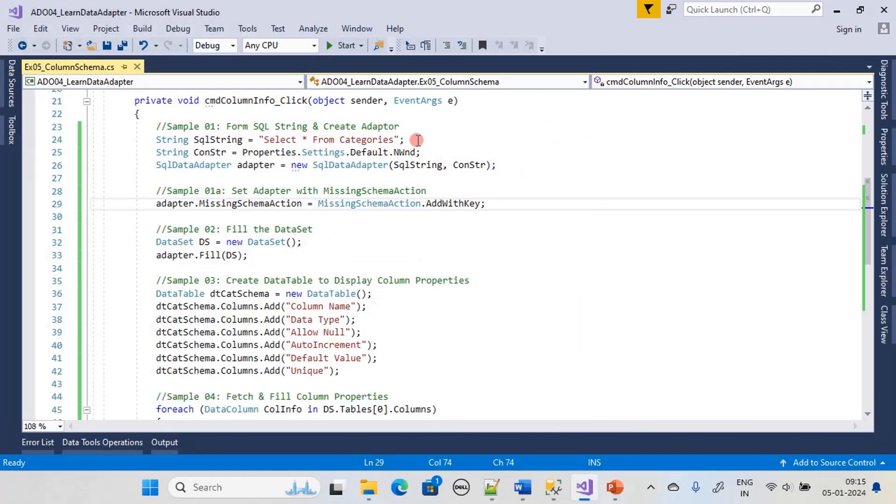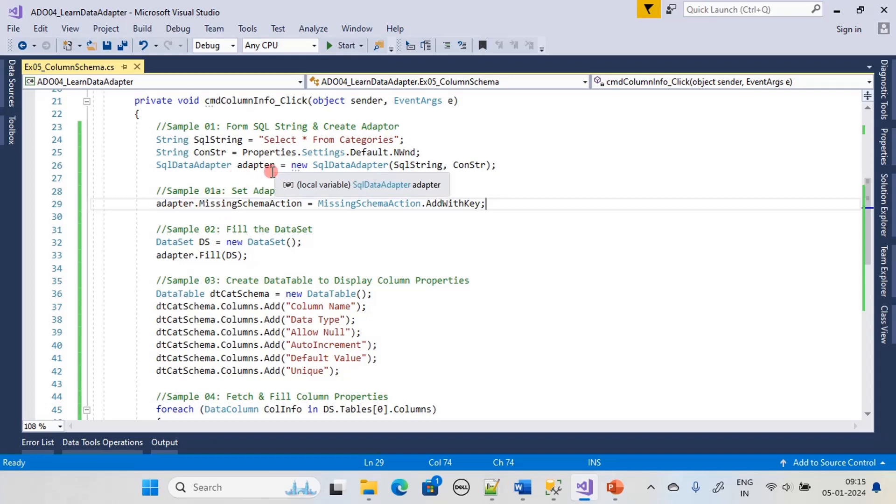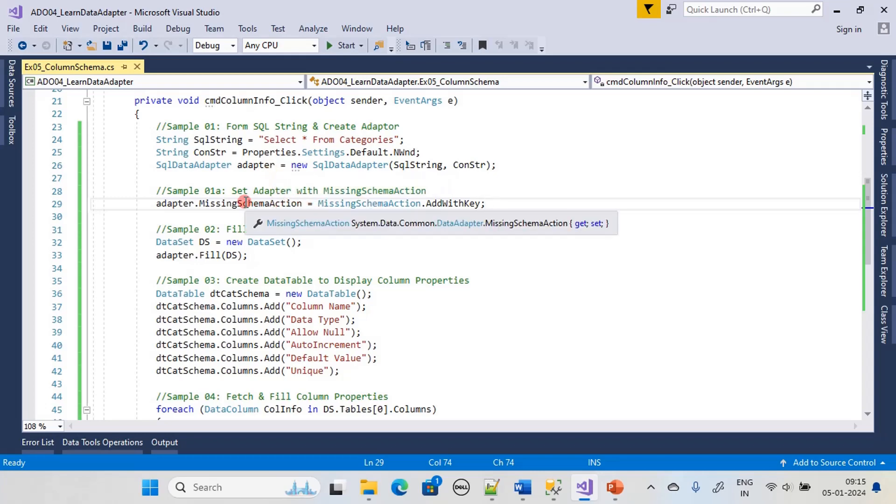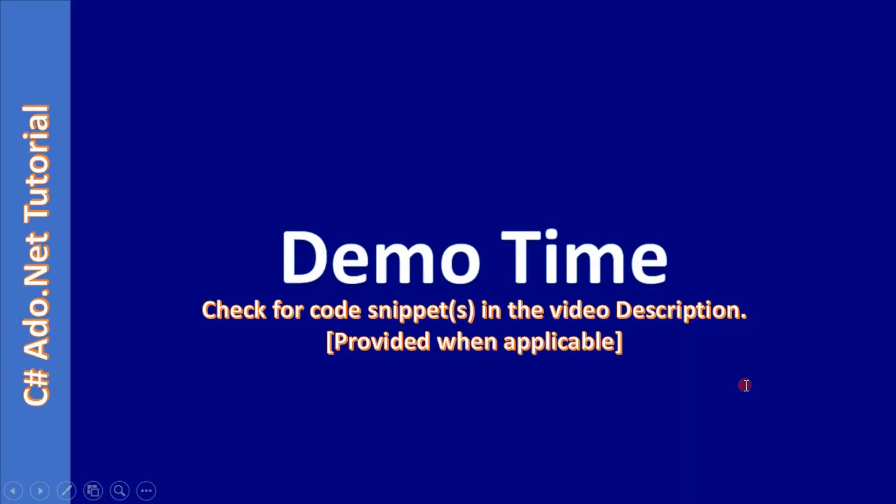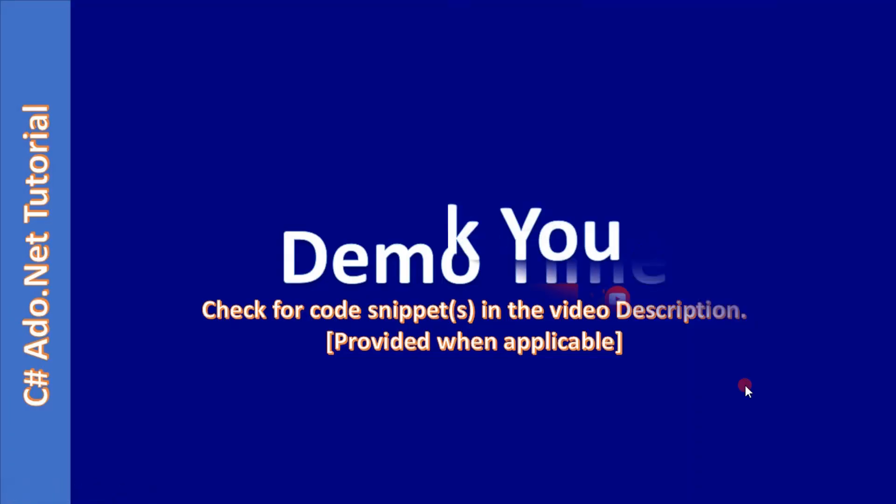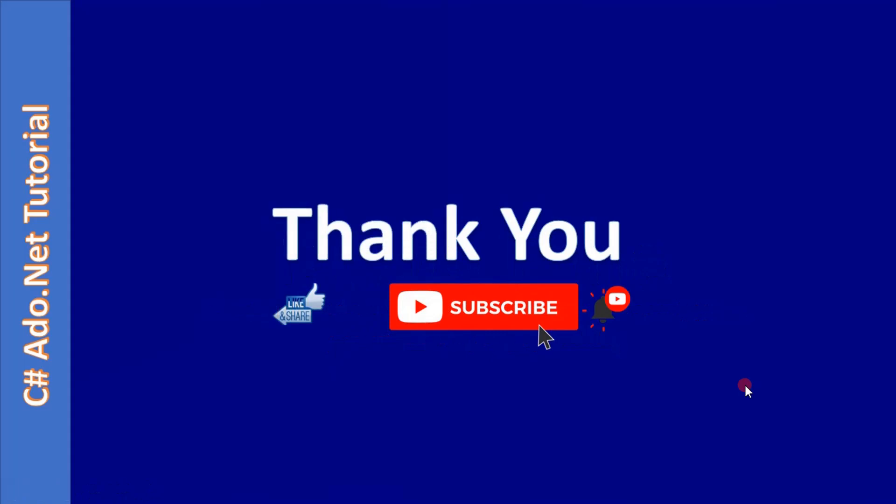By default adapter is giving column name as well as its data type. By setting the MissingSchemaAction as AddWithKey we can retrieve other informations. That's all here in this video, thank you for watching, bye.